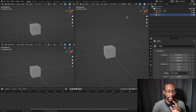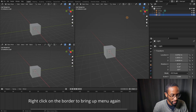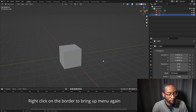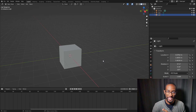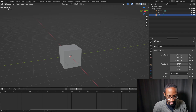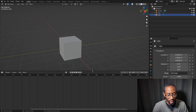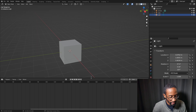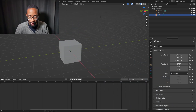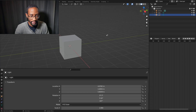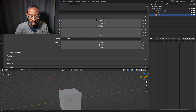To remove splits, right-click on the border and select Join Areas to bring them back together. You can also swap areas: right-click and select Swap Areas to swap across that border. A better method is to go to the corner, hold Ctrl, then click and drag to the area you want to swap with.